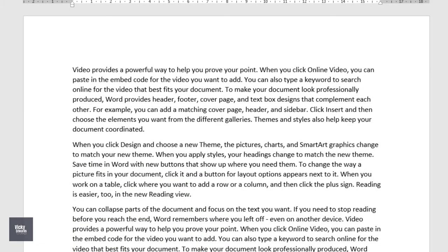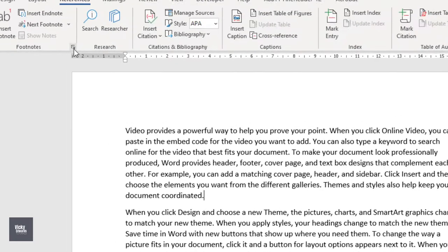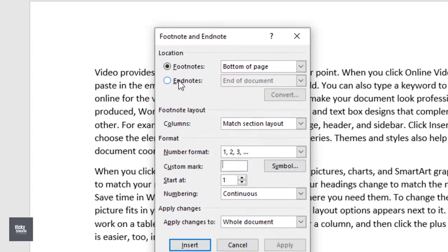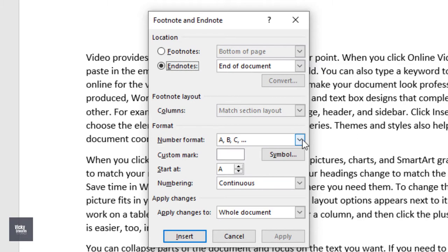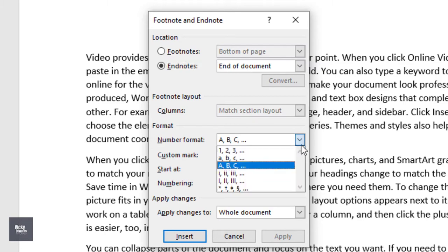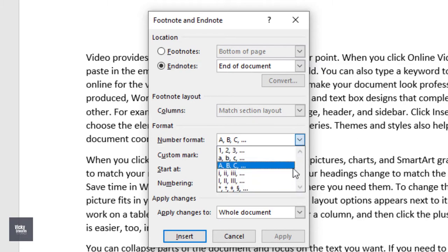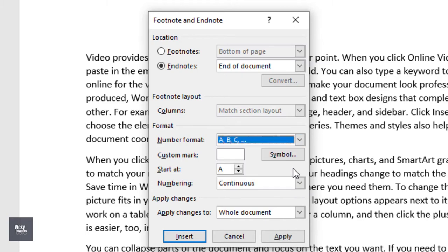To insert an endnote, click where you want to insert it and expand the footnotes group on the References tab. Select Endnotes. Choose where you want the endnote to display, either at the end of the document or end of a section. Select the number format from the drop-down list. Just like the previous example with footnotes, you can also use custom marks and symbols. Once you've made your selection, click Insert.